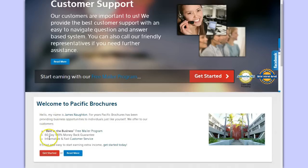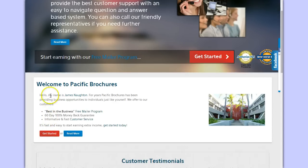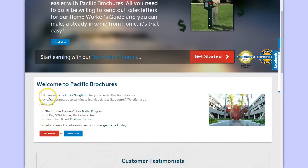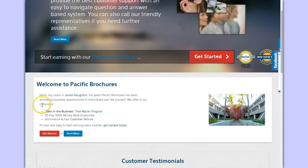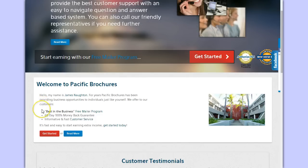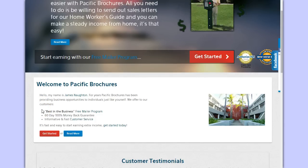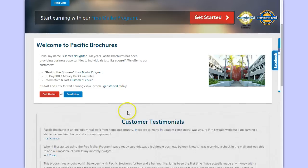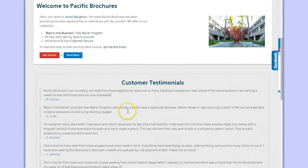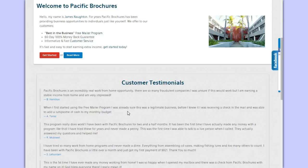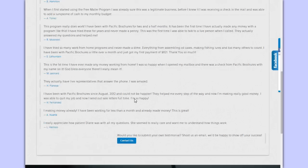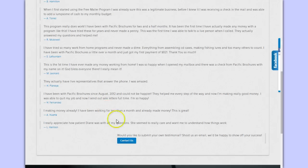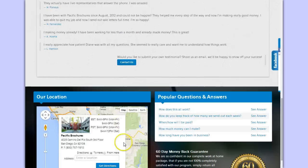If you scroll down, there's a brief testimonial from a person by the name of James, who says they have been providing business opportunities for a long time. It says there's a 60 day 100% money back guarantee. What do you guys think? Then there's some other customer testimonials here that say there's all kinds of fraudulent companies, but this is a way they were able to earn steady income from home. There's other testimonials from different individuals, and it says you can contact them.